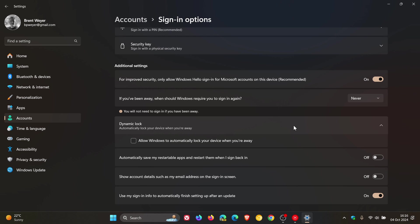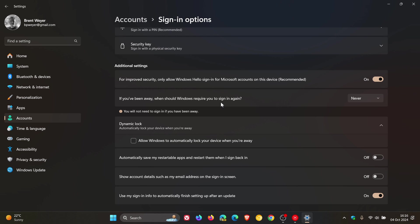Now for Windows 10, the only difference with this setting is it's called require sign in. It's also found just above dynamic lock. But it says require sign in. If you've been away, when should Windows require you to sign in again? And the difference there is when PC wakes up from sleep or never. So that's the only difference with this setting over on Windows 10.